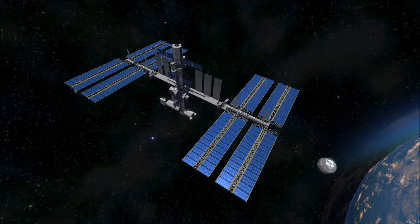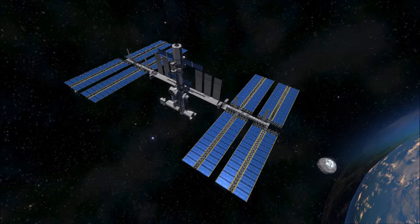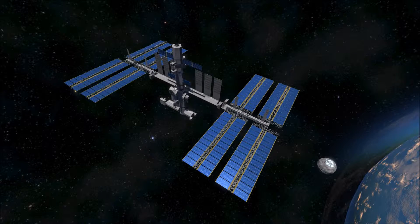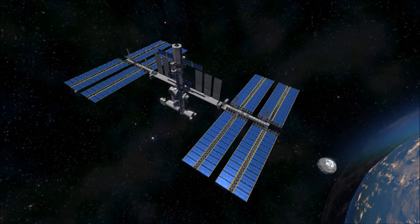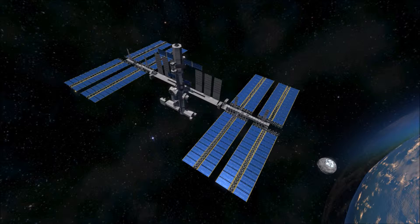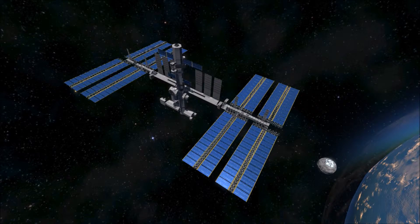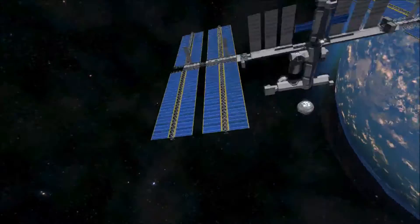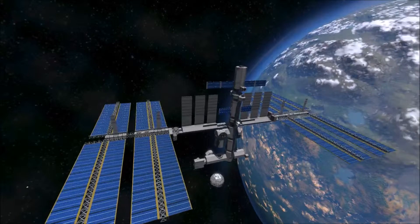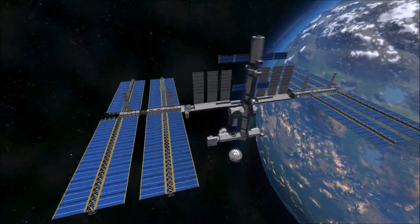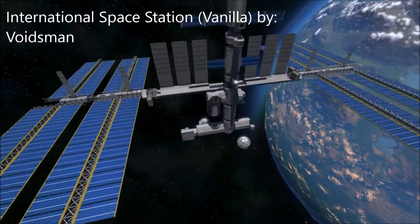Hello everyone, welcome to TT Studios, and today we're doing a review on the International Space Station by the person on screen right now.